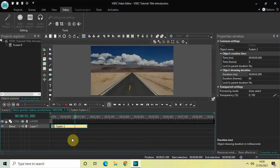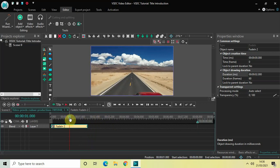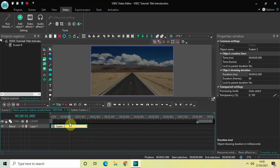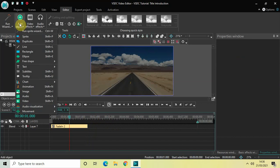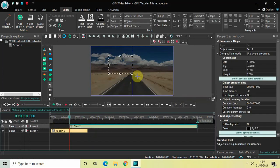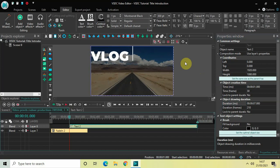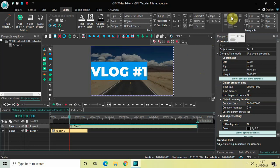Now we will write our title on top of the video. I want my title to appear from one second in the timeline, so let me place the cursor at one second. Now go to Add Object, go to Text, click on Text, and then click OK. Mark your text object on top of the video and click 'Set the same size as the parent.' Now let's write some text — let's say 'Vlog #1' — and center-align the text.